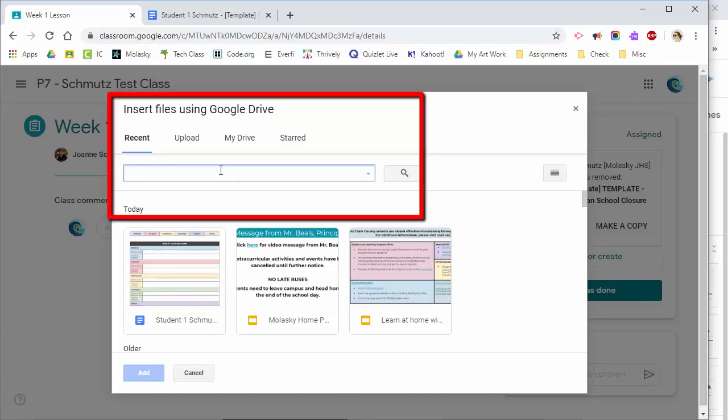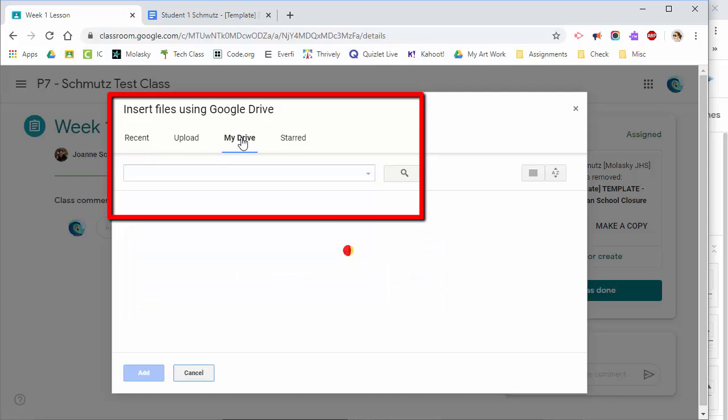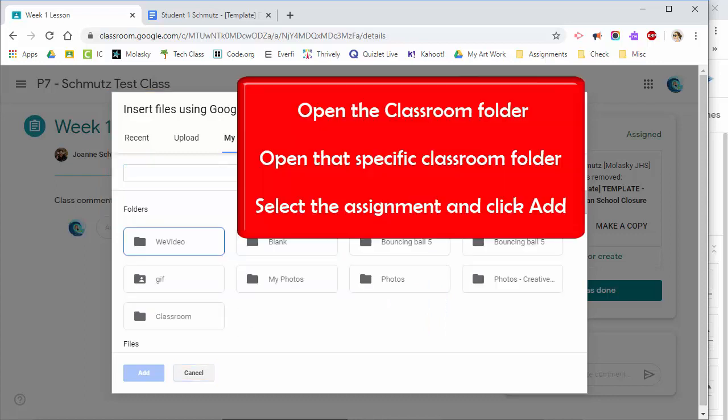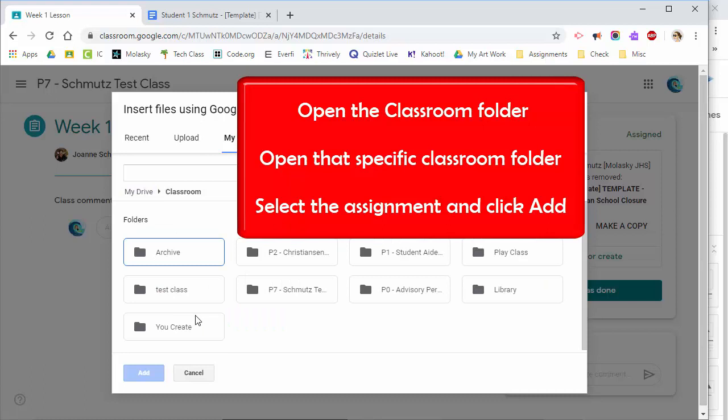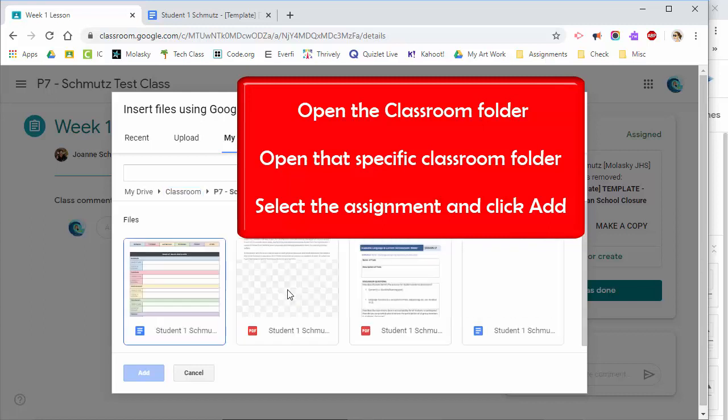You can type it in the search box or click on My Drive. You want to navigate to the Classroom folder because this is where all your class's assignments are. Look for the period for the assignment you deleted, open that class, and then you will see all of the different documents that have been assigned to you for this class period.